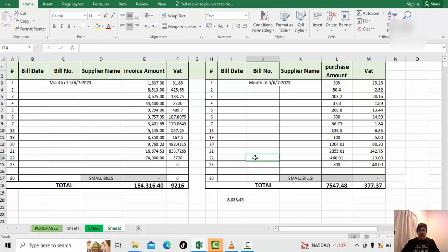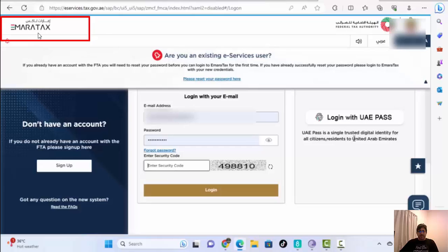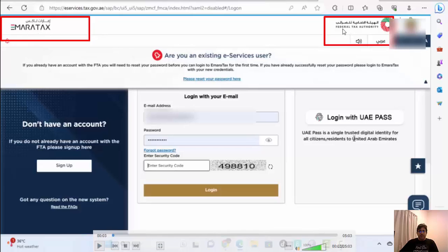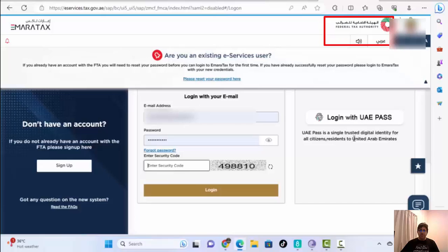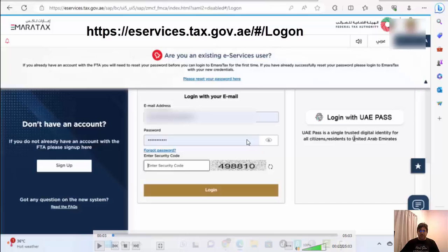Now let's go to the FTA website — the page where we have to pay the VAT. The description link will take you there. Here you can see the Federal Tax Authority portal. Enter your email, password, and the one-time code that is automatically generated from the website, then proceed.